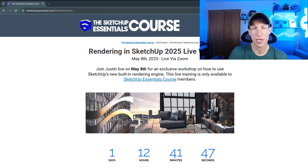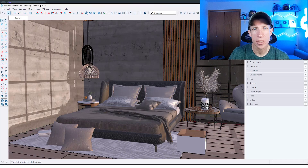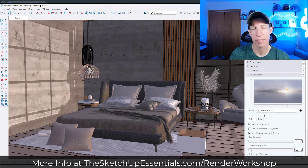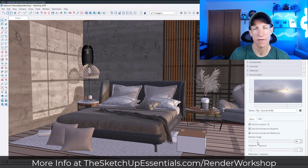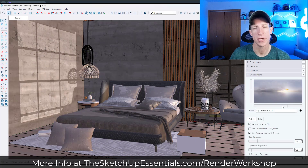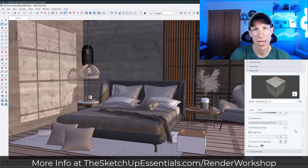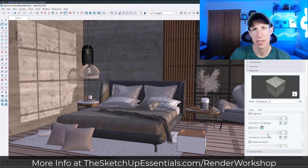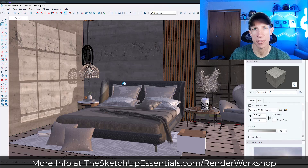What's up, guys? Justin here with SketchUpEssentials.com. Just a quick reminder that my Rendering in SketchUp 2025 workshop is happening tomorrow, May 8th at 6:30 p.m. Mountain Standard Time.